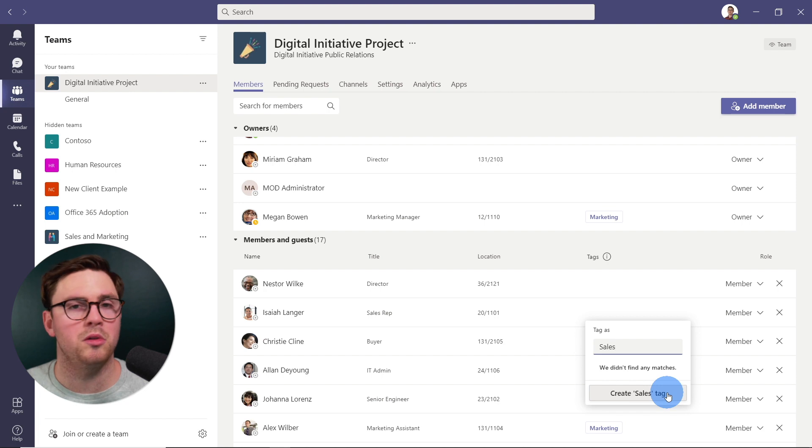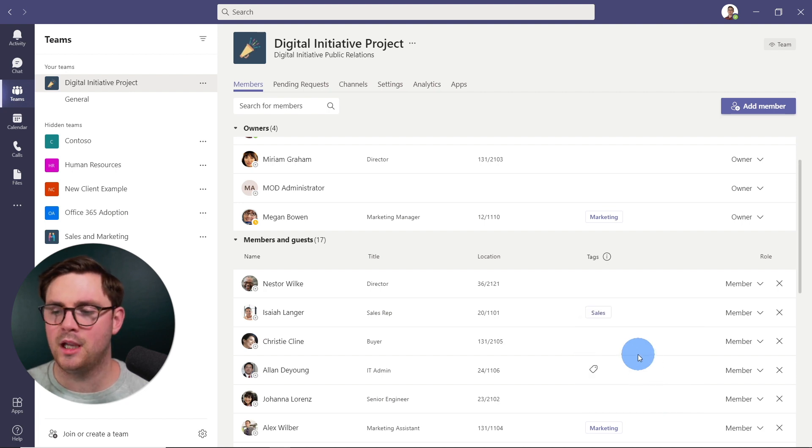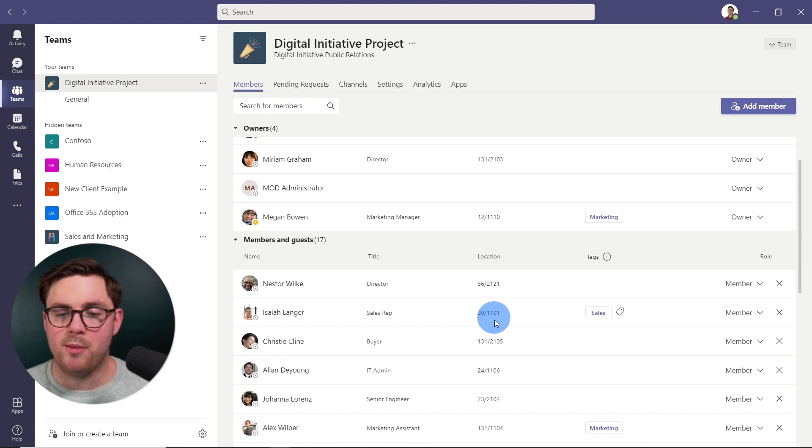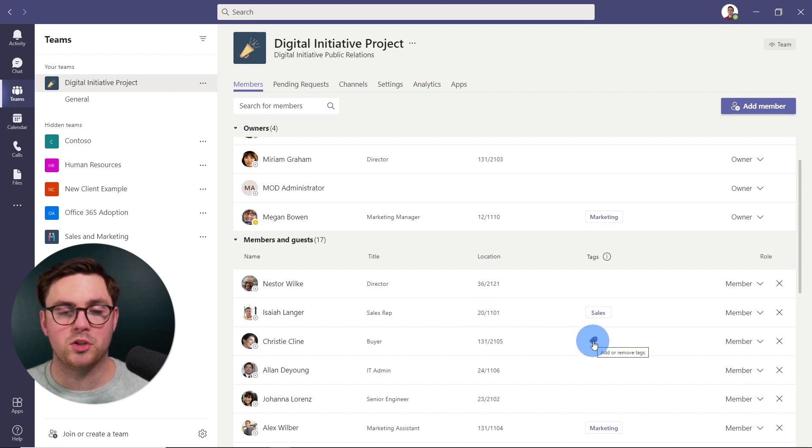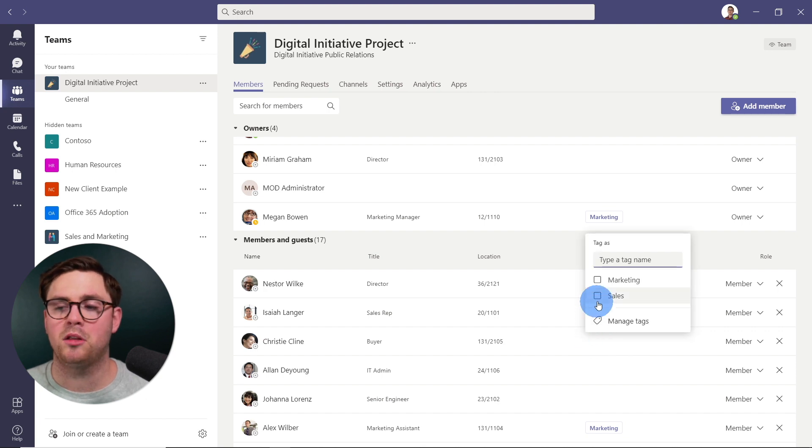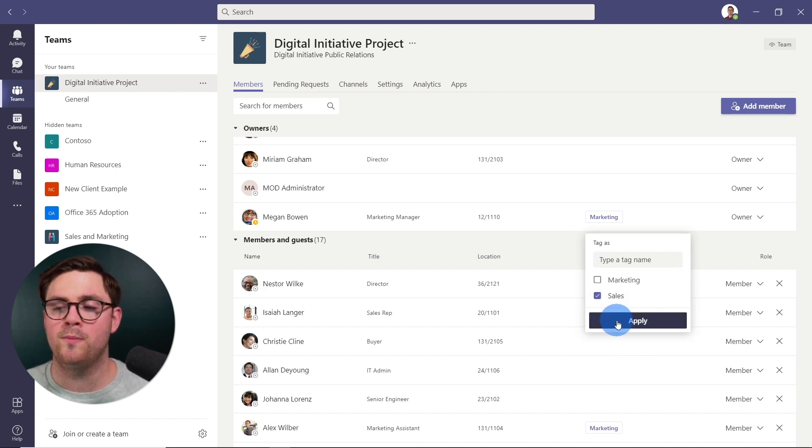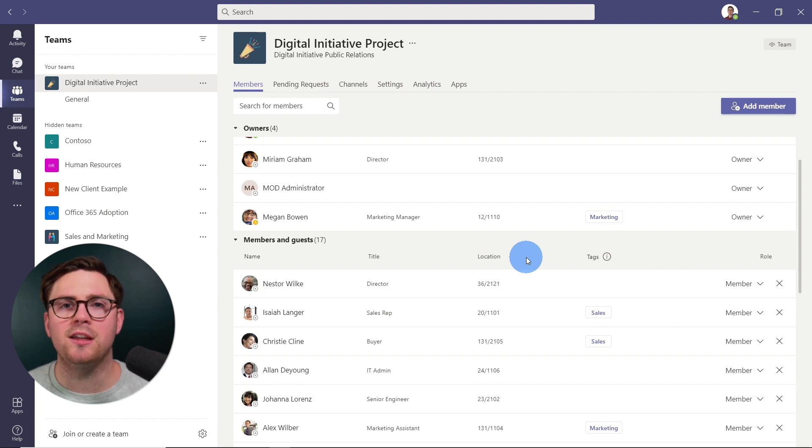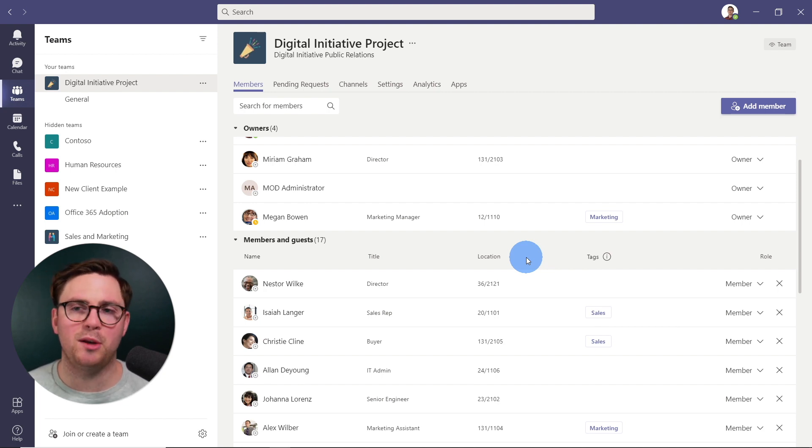And yes, we do. So I'm going to select that. And at this point, we now have a new tag and it's been assigned. So maybe I want to add somebody else to that and just highlight over here, hit add or remove tags to sales, for example, and then apply. So really easy to create tags, add people to it.